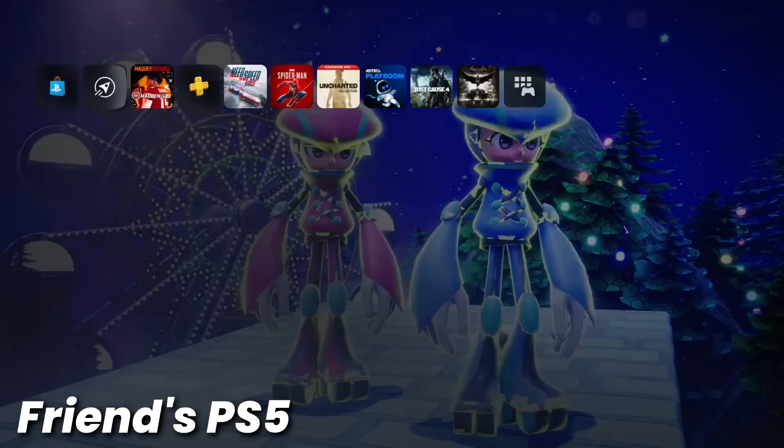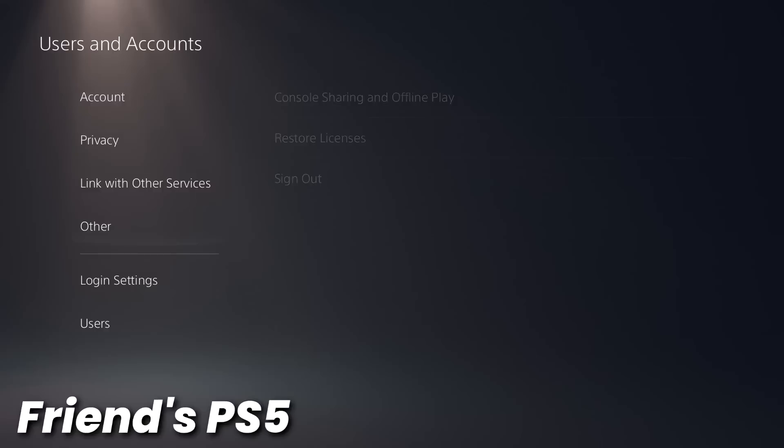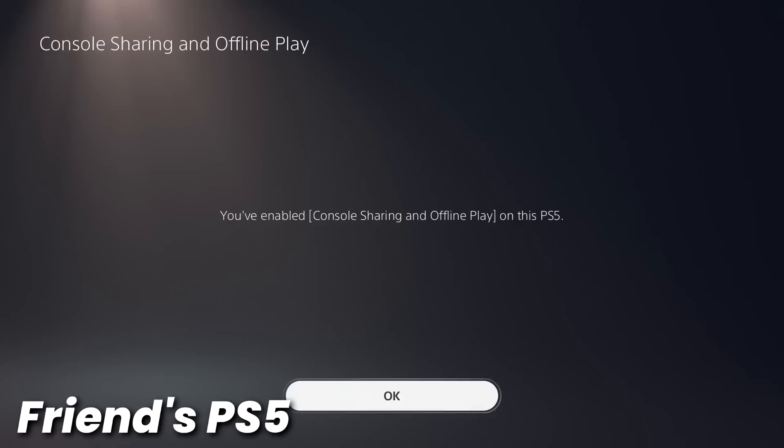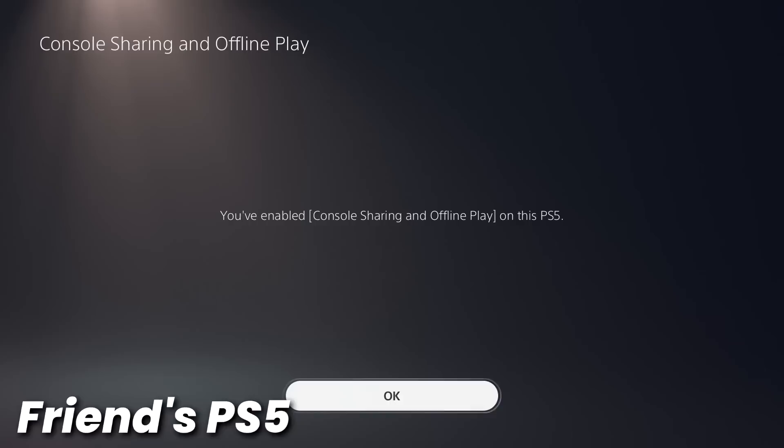So now we can head up to settings, and we can head back to the same menu we were in before. So users and accounts, down to other, and then console sharing and offline play. This time we are going to enable it so that this console becomes our home console and everyone has access to our games here. So I'm going to select OK.